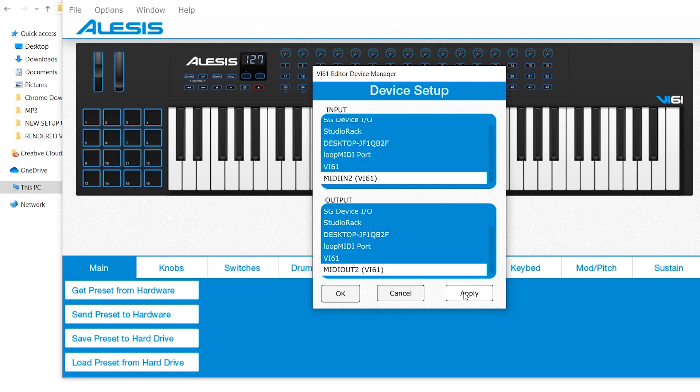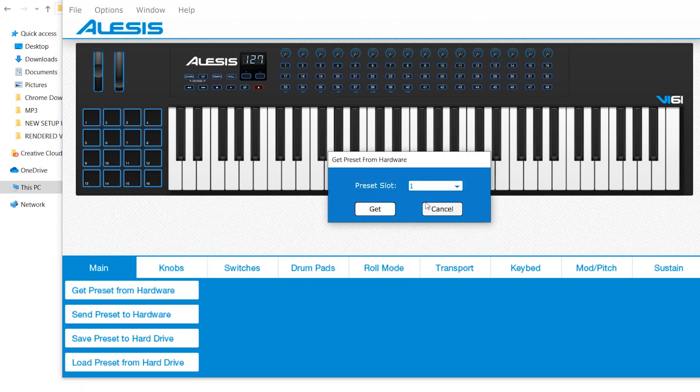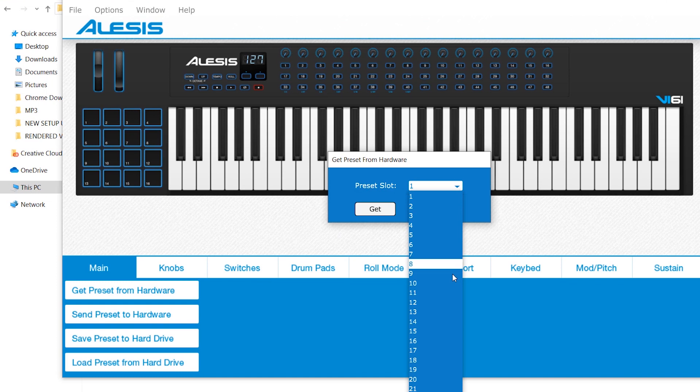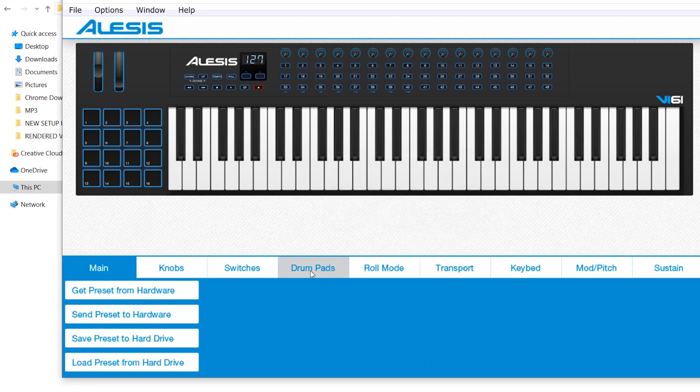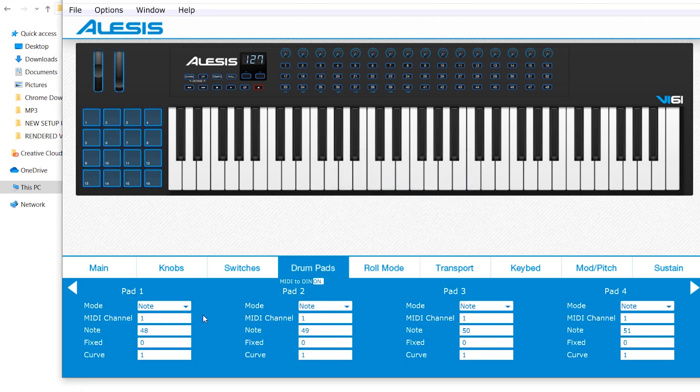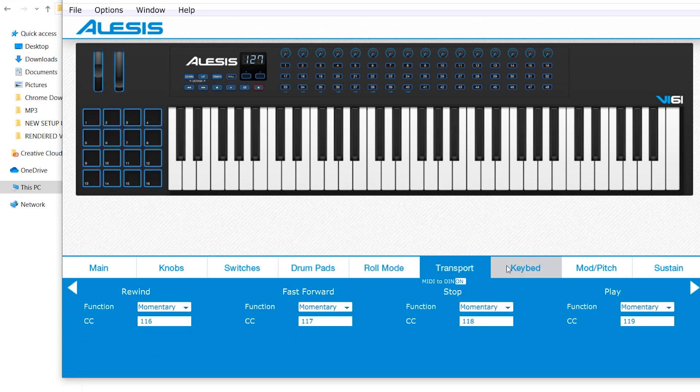When you first open the software, everything that is inside your controller right now is on the default ones. Basically, all the settings and the programs are on default, so you can adjust everything from default to your customized settings.